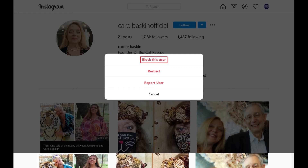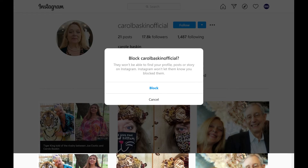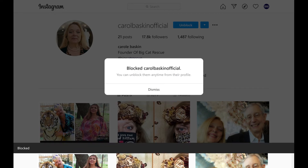Step 3. Tap Block in this menu. A block account window appears, letting you know that this person will no longer be able to find your profile, posts, or stories on Instagram, and also that they won't be notified that you've blocked them. Step 4. Choose Block. Another window appears letting you know you've successfully blocked this person on Instagram.